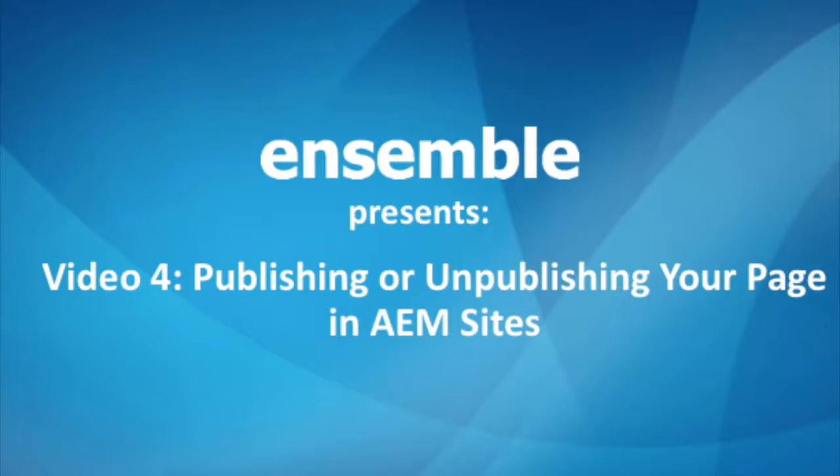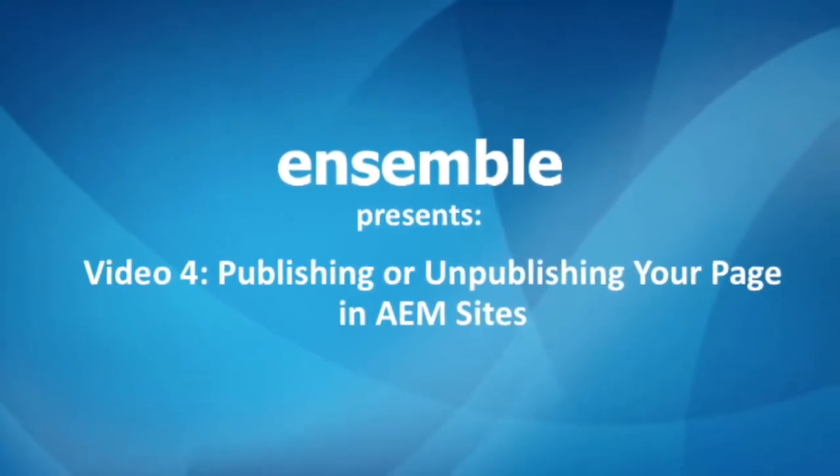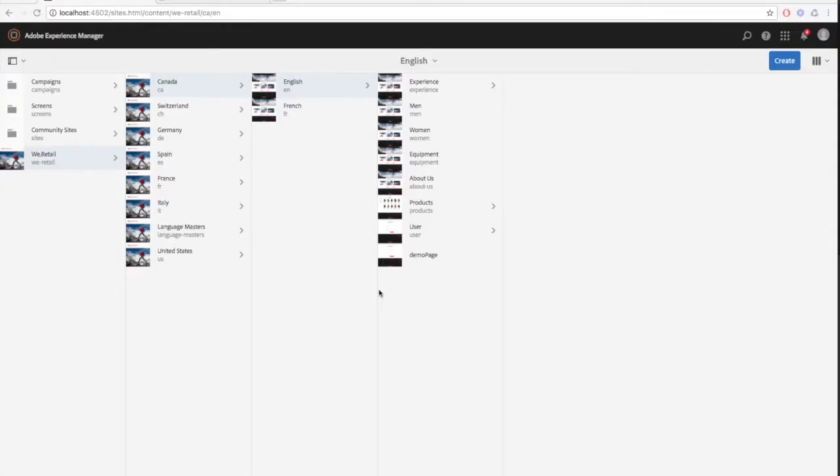Hello and welcome to our fourth video on AEM Sites. Today we'll go over how to publish and unpublish your page. There are two ways to do this.